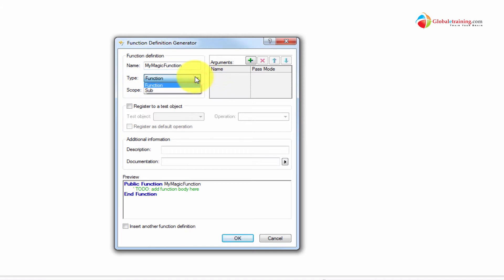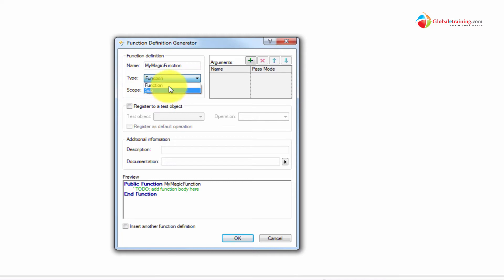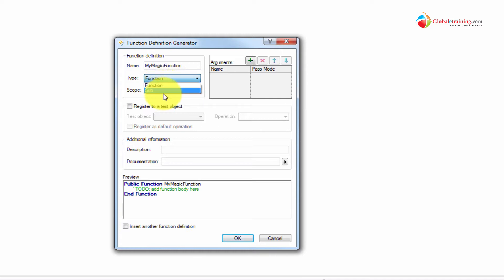You can say whether it's a function or a sub. If you want to know the difference, you can look at the VB scripting videos that explain what a function is and what a sub is. They're all procedures — a function can return a value, a sub will not return a value. That's the difference.